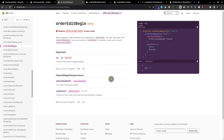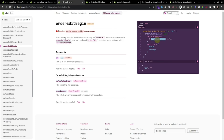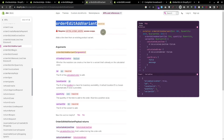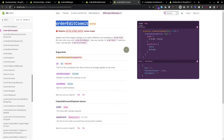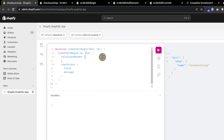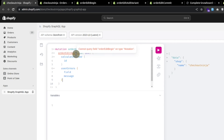Let's try this. To start the order edit we use the 'orderEditBegin' mutation to get the calculated ID. We'll use that calculated ID in the 'orderEditAddVariant' mutation to add a variant to the existing order, then commit the changes. When we paste this mutation into the GraphQL app, it shows an error — 'cannot query field orderEditBegin on type mutation' — because we currently have the storefront API selected. Orders are related to the backend, so we need to switch to the admin API.